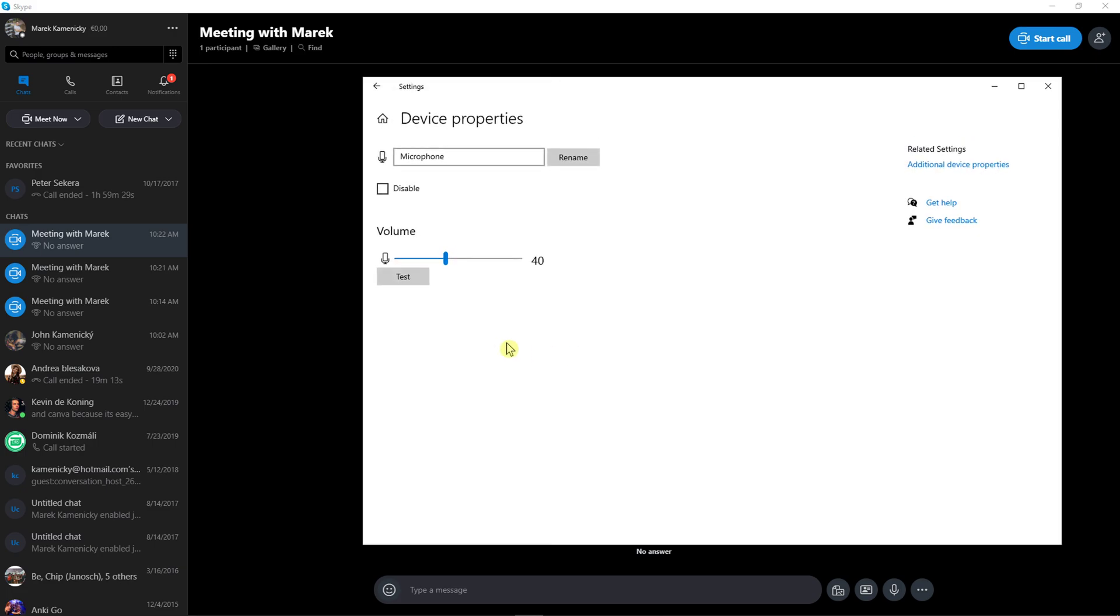It will automatically target it here or like write sound into search and then you're gonna see here a device properties and you can increase volume here too, right? So these are the two ways how we can increase the volume on Skype.